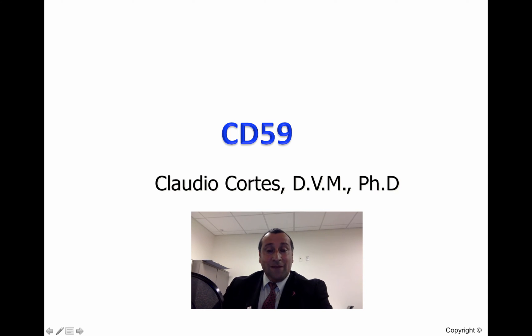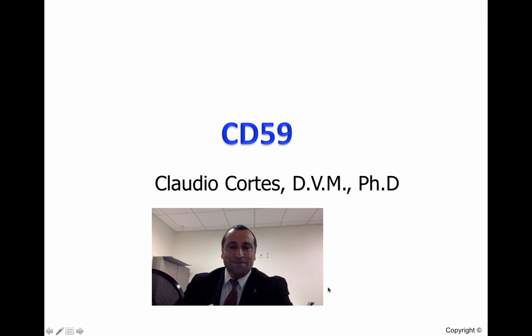Hello, everyone. My name is Claudio Cortes, and this video is about the role of CD59.